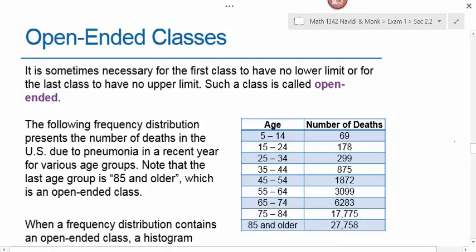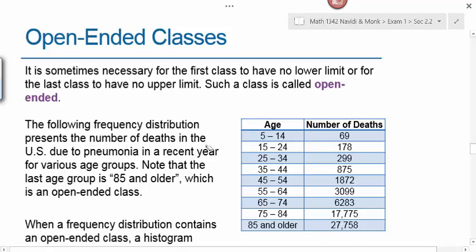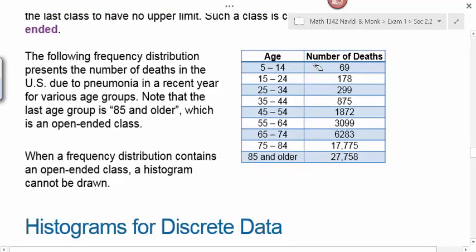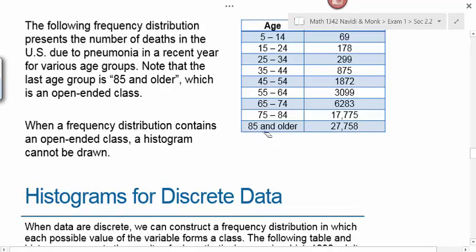Open-ended classes: sometimes the first class has no lower limit or the last class has no upper limit. For example, a frequency distribution showing U.S. deaths due to pneumonia by age group has a final class of '85 and older'—that doesn't have the same class width as the other classes. When a frequency distribution contains an open-ended class, a histogram cannot be drawn, though you can still examine the numbers.